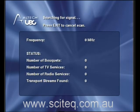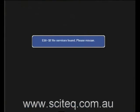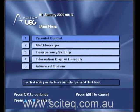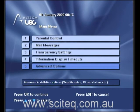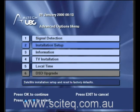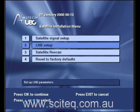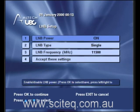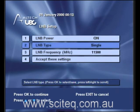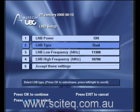Similarly, if you're using a universal LNB, I'll run through how to do that now. Press exit, press the menu button, scroll down to advanced options, then installation setup. Enter the PIN 1, 2, 3, 4. Go to LNB setup and change the LNB type to dual.